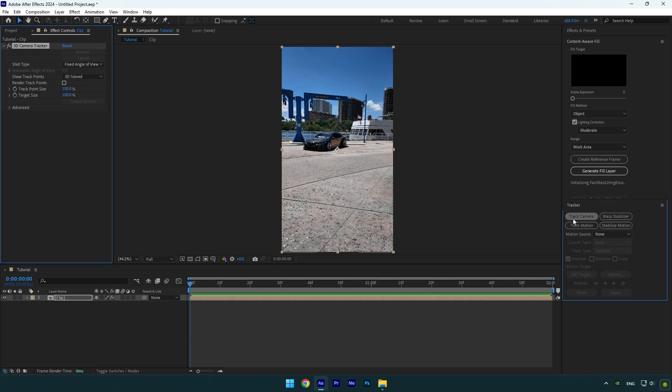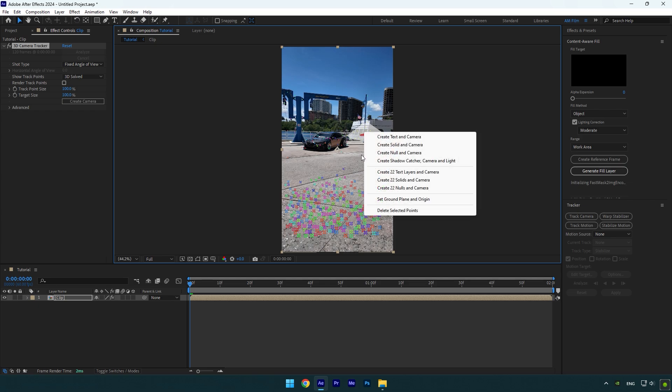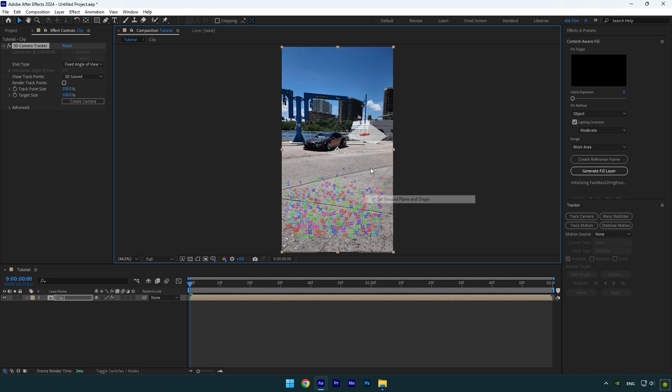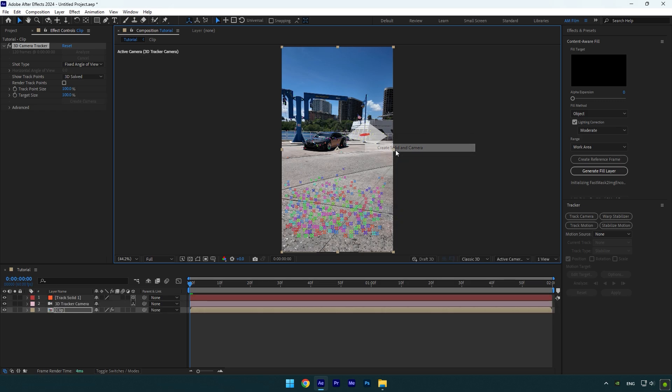First of all let's track the camera. Once the analyzing is done, select some points in the background and then right click and select set ground plane and origin, then right click again and select create solid and camera.